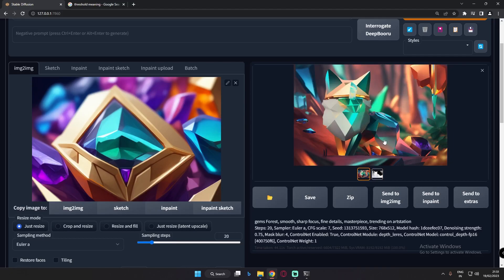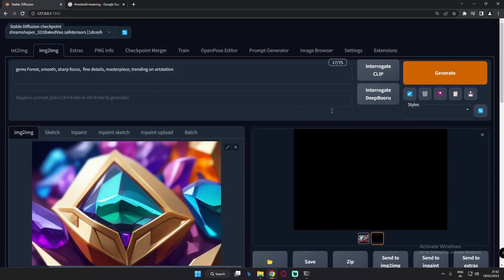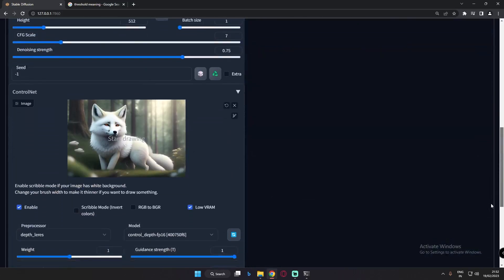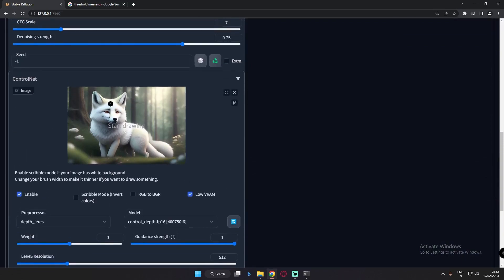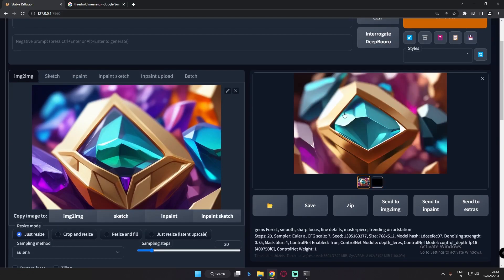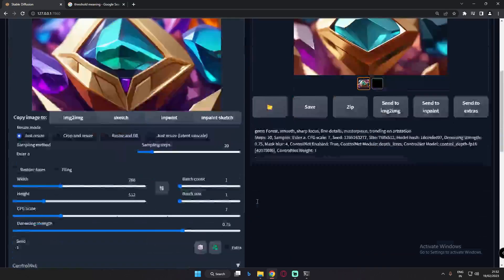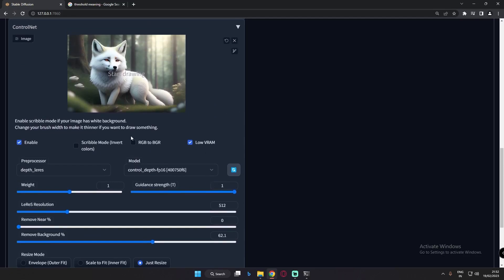At 100% remove background, I guessed it would totally remove the image — and yes, the result is a totally black image. It doesn't focus on any object, just as I guessed. It's better to focus on values like 50 or 60 so that it focuses more on the subject rather than removing everything.